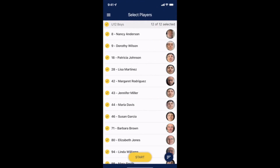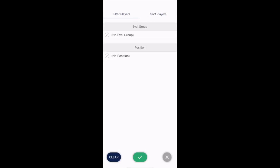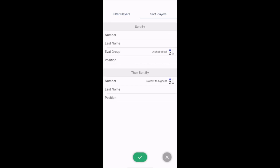In the top left you can bulk select or individually select or deselect players. In the lower right corner you can find a filter and sorting button so you can view a specific position, evaluation group, or sort players by number, last name, evaluation group, or position. Once you've selected your filter you can click the green check mark to proceed.